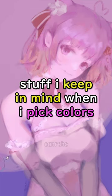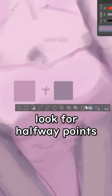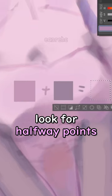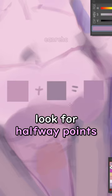Stuff I keep in mind when I pick colors, which is to look for the halfway points in between the ranges that I'm working on. I'll give you an example.